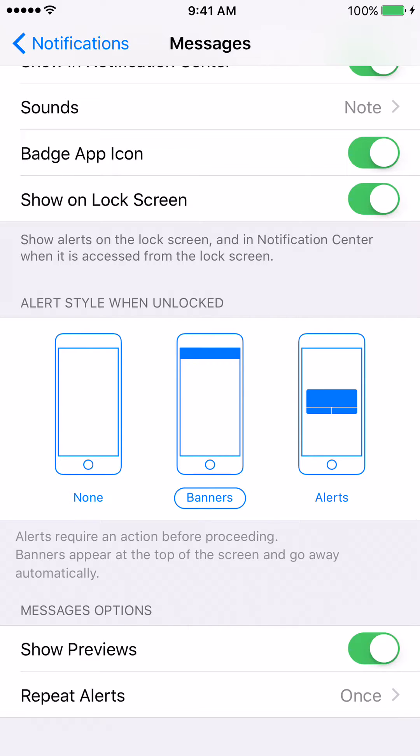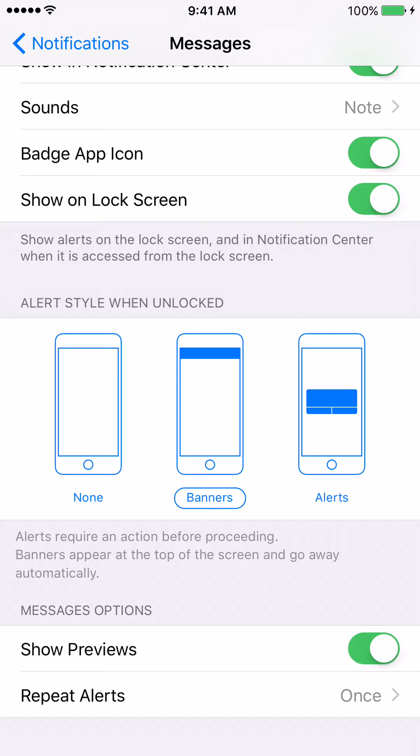Right now, the Show Previews feature is turned on. So if a person sends me a text message, I'll be able to see a preview of my text messages on my lock screen. If I don't want to see a preview of my text messages, all I need to do is...